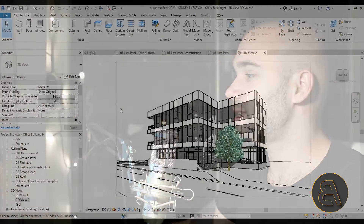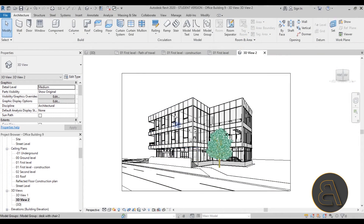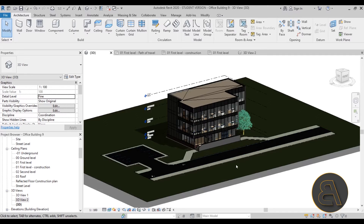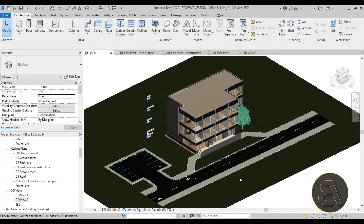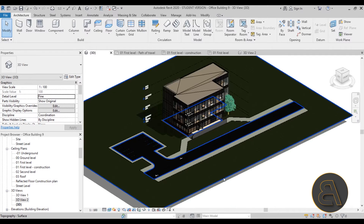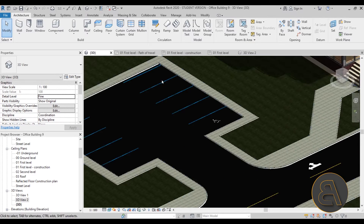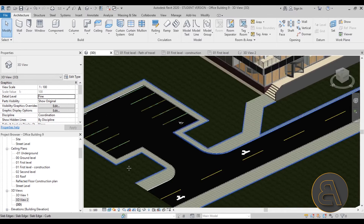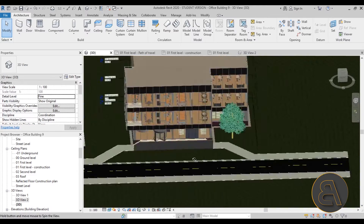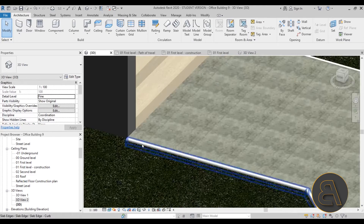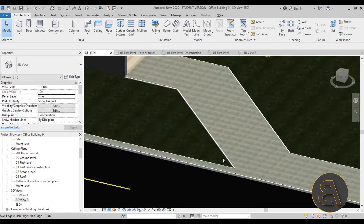So without further ado, let's get into the project. As you can see, this is the building and we have a bit of the surroundings model. In 3D, this is what we have. I show you how to do the whole surroundings — the terrain, the street, all of the road markings, the parking spots, the curb, and the floors surrounding the building.